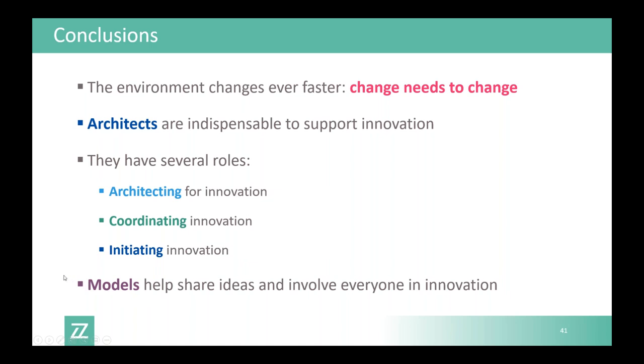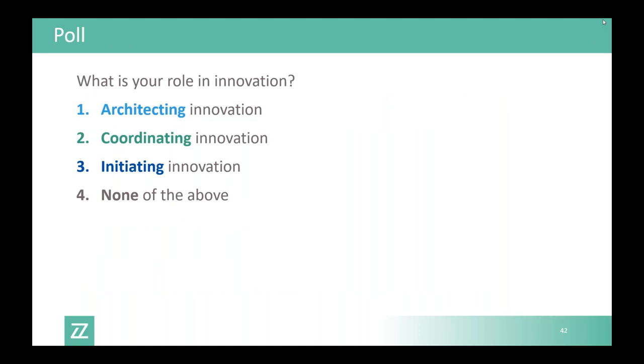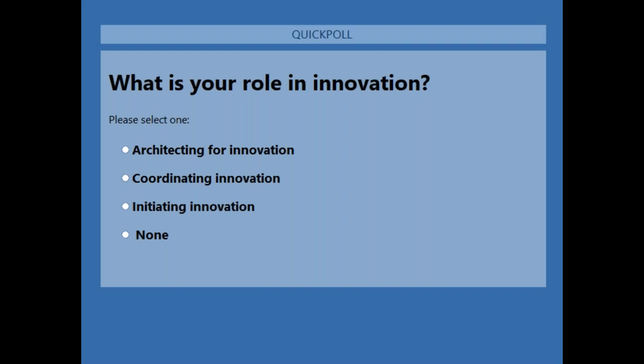That was the main part of the presentation. Now we're going to run a poll — what is your role in innovation? Please respond so we can discuss the results.